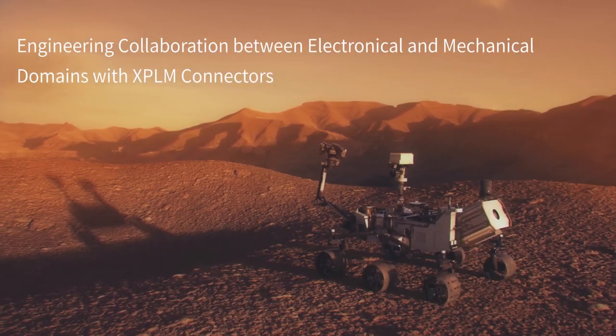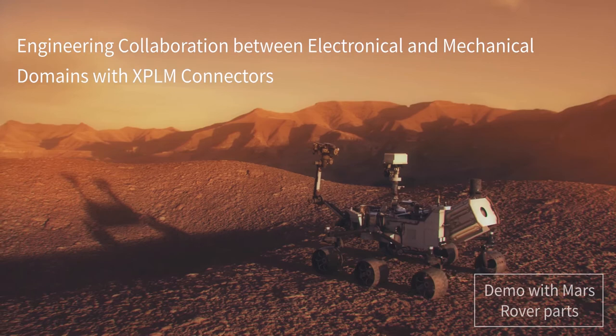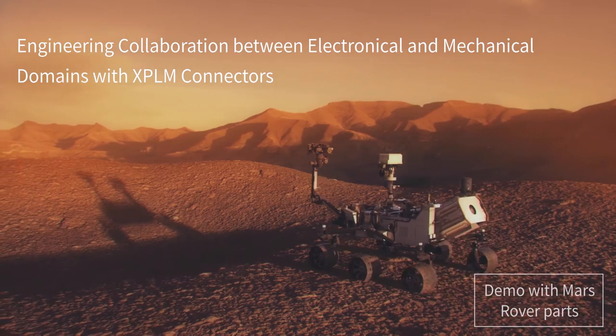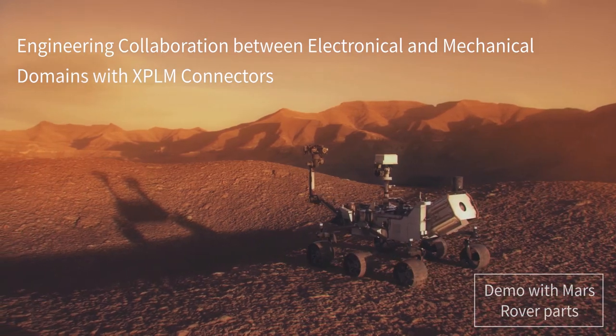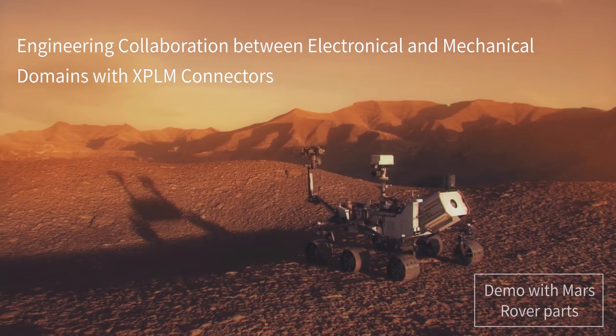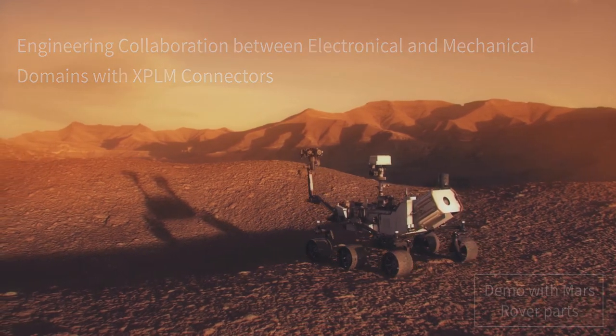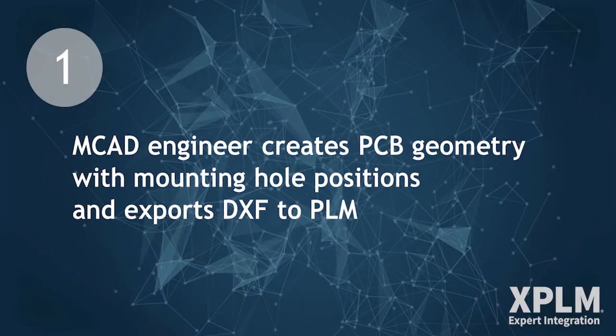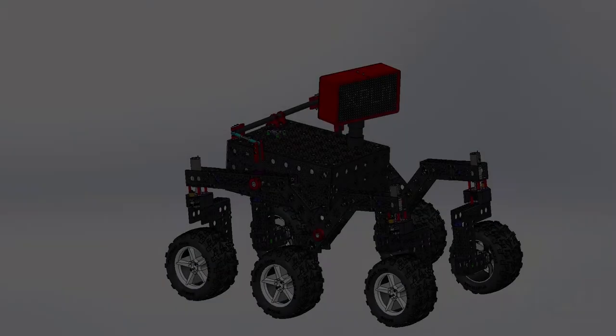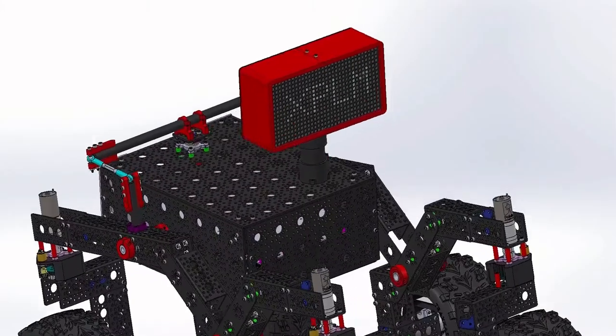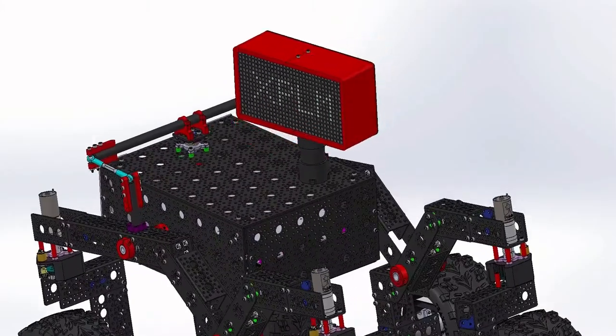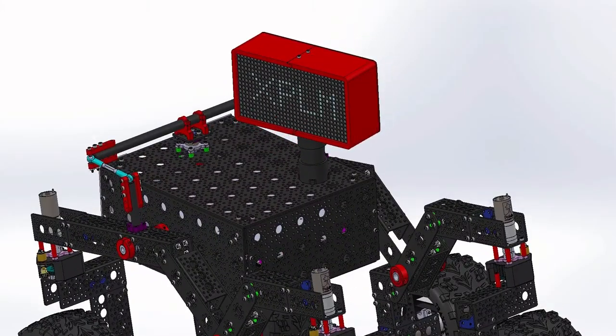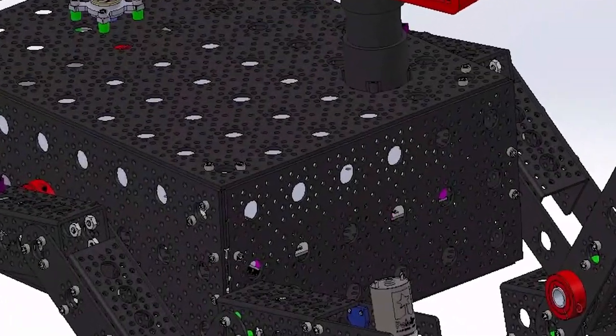The advanced XPLM connectors for mechanical and electronic CAD systems enable collaboration between the various design domains. In this video, we show an example of a simple DXF and step-based geometry exchange between ECAD and MCAD with the support of XPLM CAD connectors.